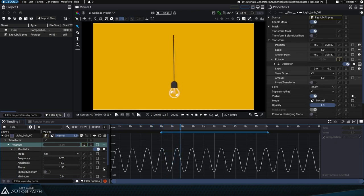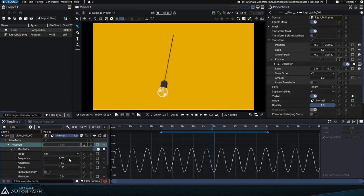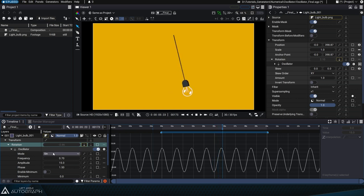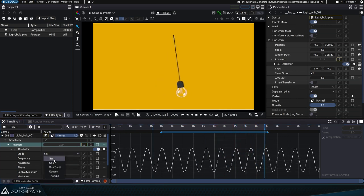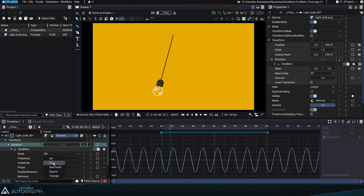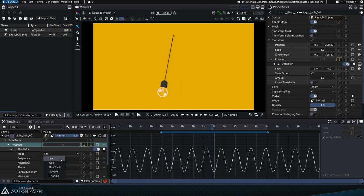The mode parameter lets us choose the type of oscillation. Sine Oscillation is very similar to Cosine Oscillation, the only difference being a quarter phase shift between the two modes.